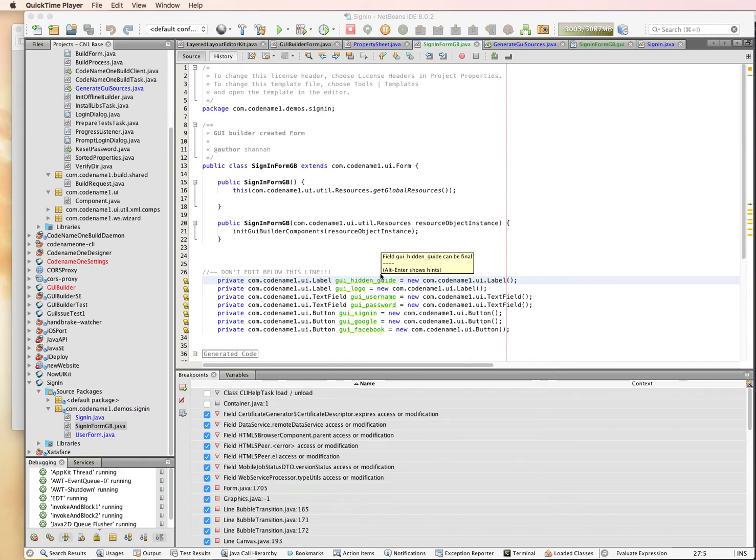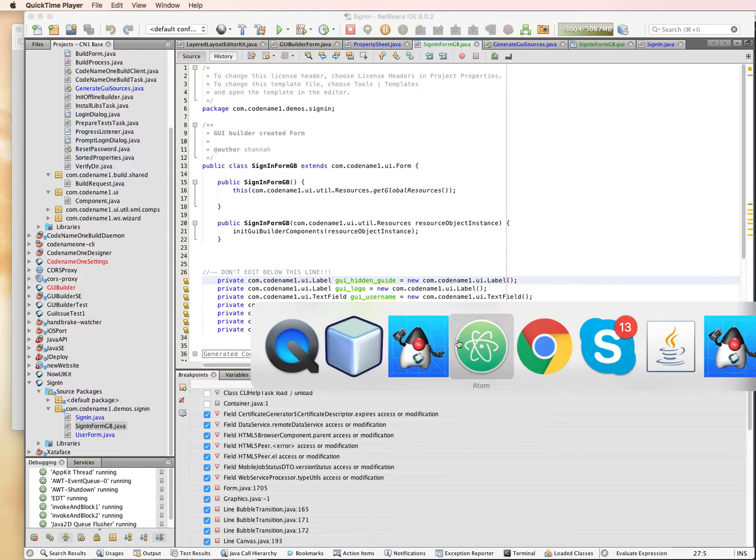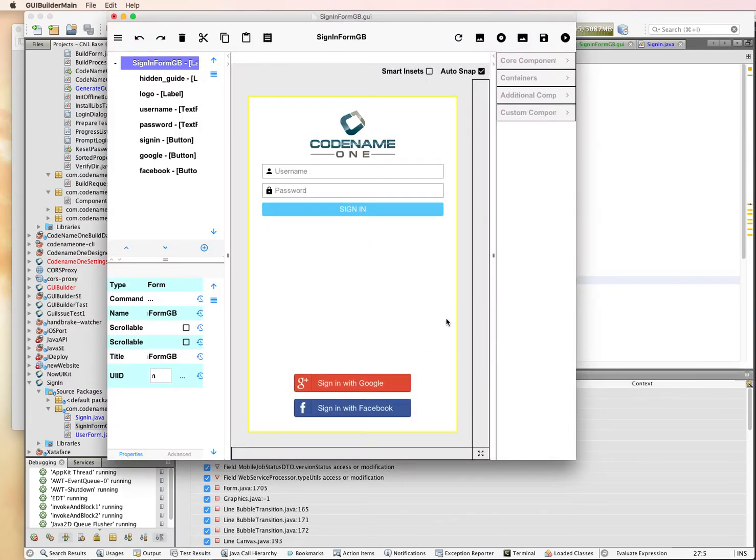Okay, welcome back. This is the second video in this tutorial. In the first video, as a recap, I created a sign-in form using the new Codename One GUI Builder.